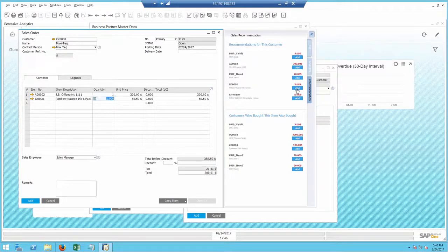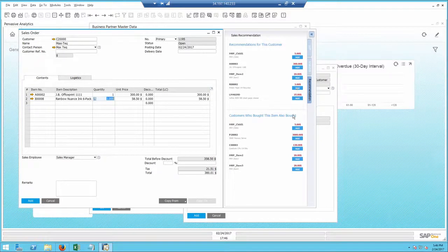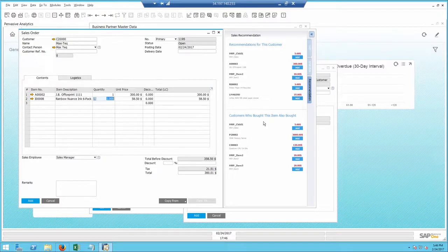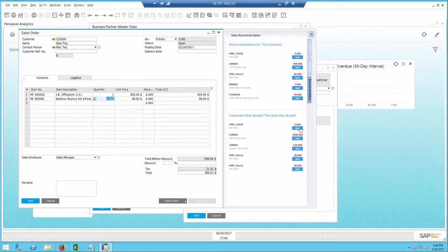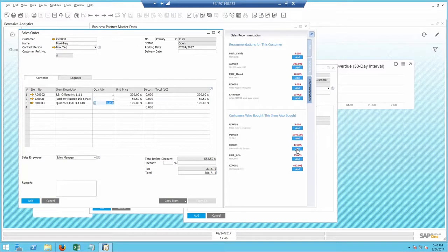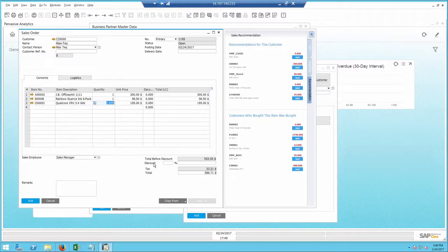In addition, I can recommend to Bob that other customers bought together with these items, again similar to Amazon. Once again, in a quick call with Bob, I added some additional sales to the company. Now I just need to repeat it a few more times.